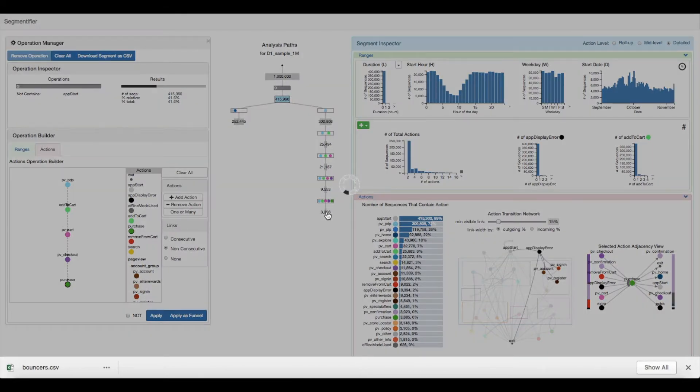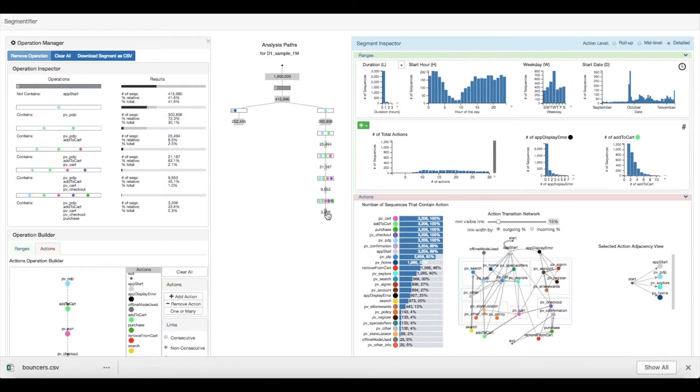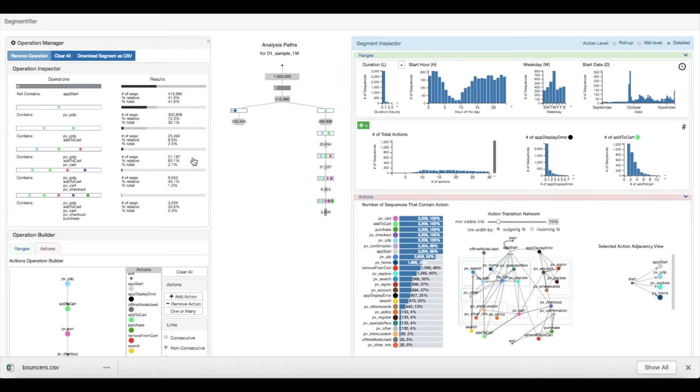In this case, however, they select the final segment to analyze sequences that have all five actions. The operation inspector shows the details of the operations applied to create the segment. So they are able to easily see the dropout at each level of the funnel.